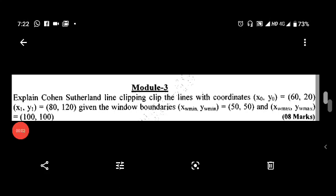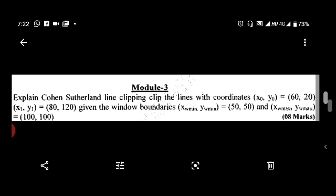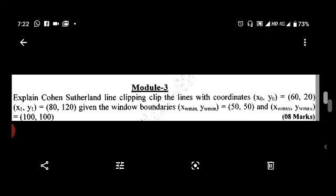Hello friends, in this video we are going to solve a numerical problem on the Cohen-Sutherland line clipping algorithm. This is a question from a previous question paper: explain the Cohen-Sutherland line clipping algorithm and clip the line with coordinates x0,y0 = (60,20) and x1,y1 = (80,120), given the window boundaries xw_min, yw_min = (50,50) and xw_max, yw_max = (100,100).